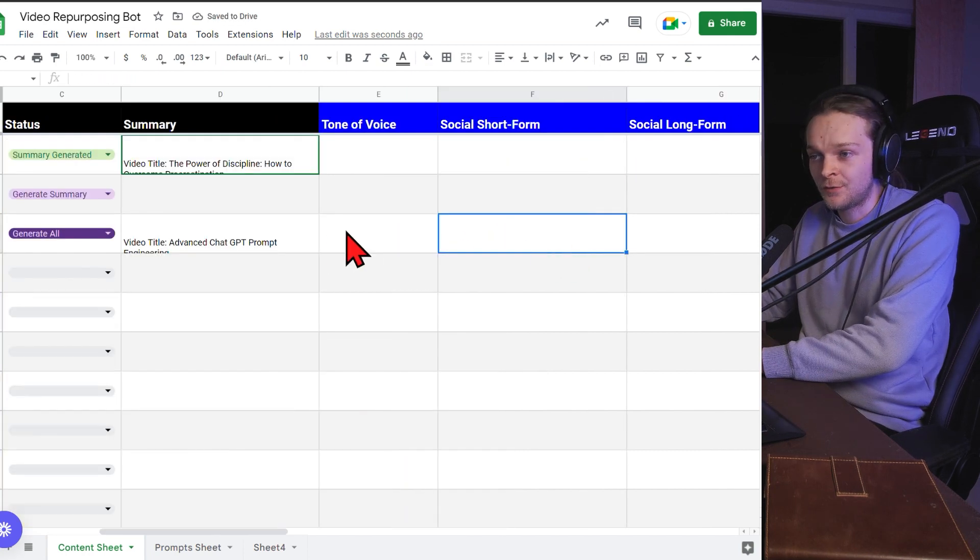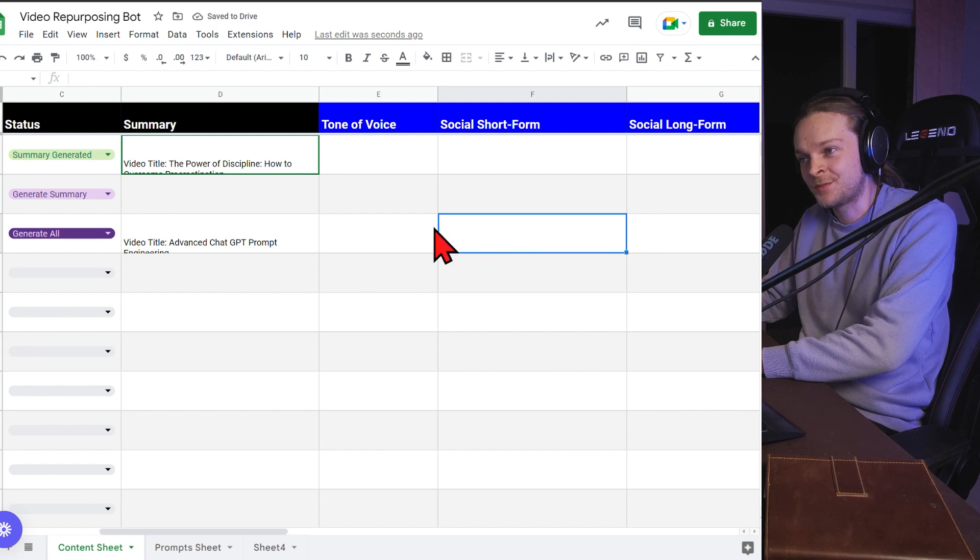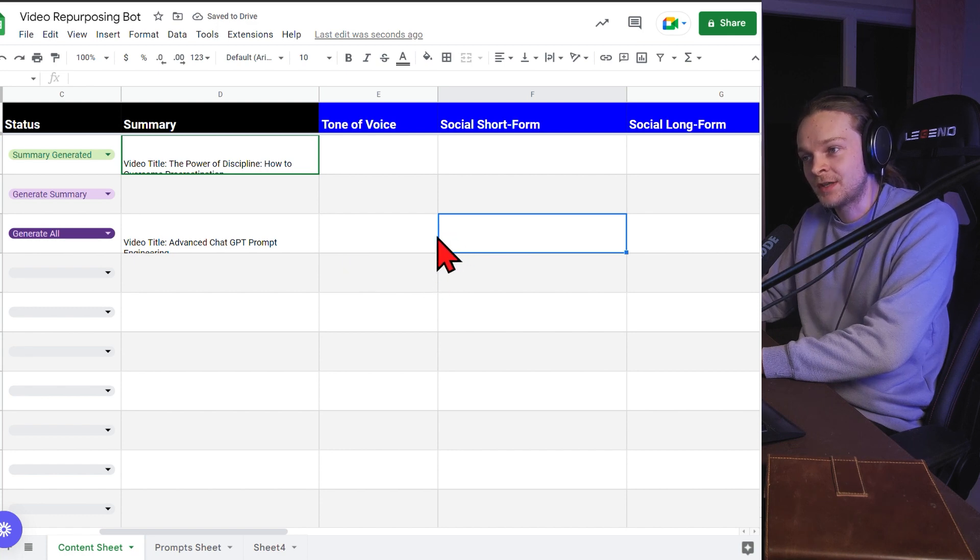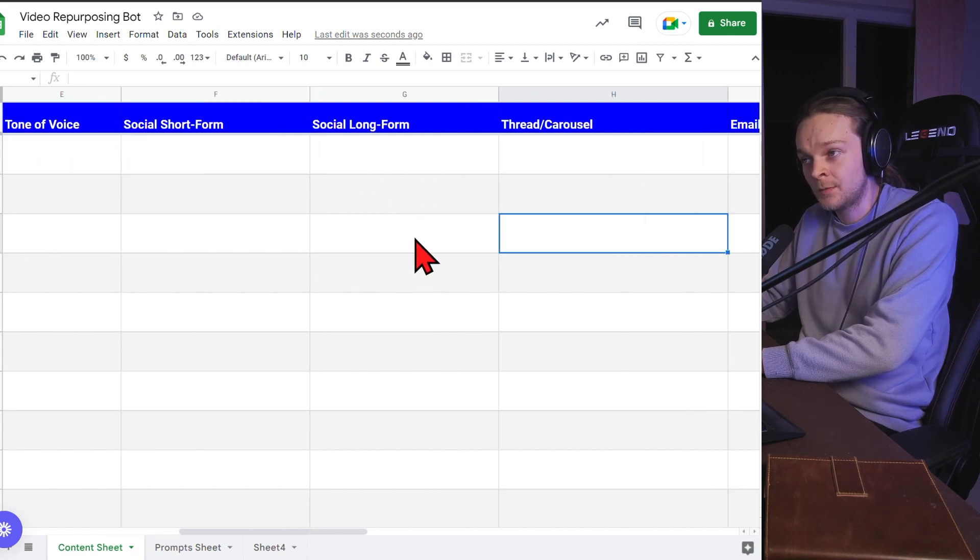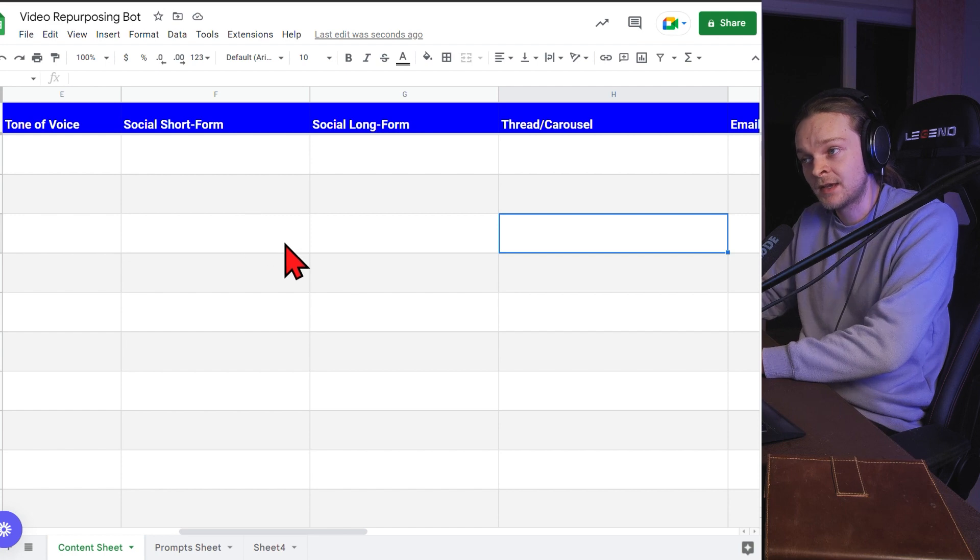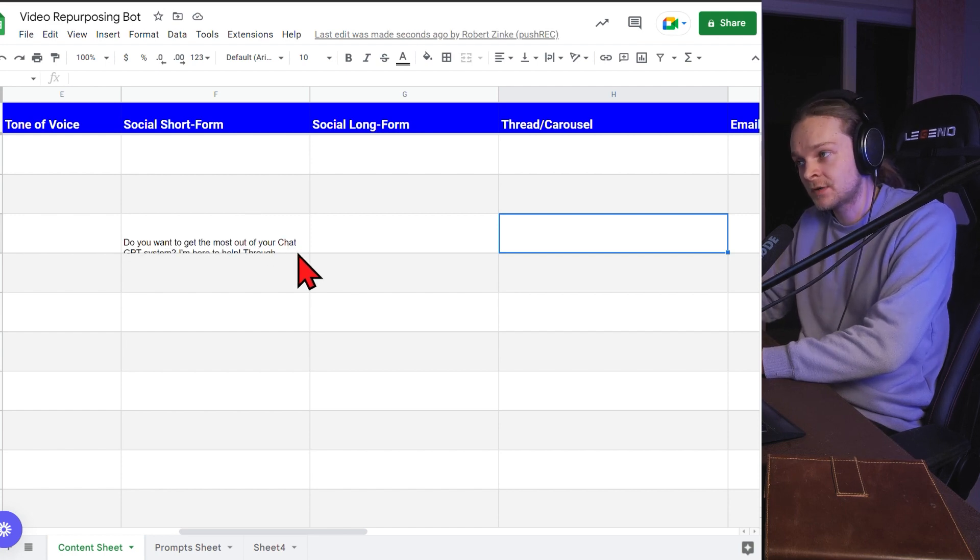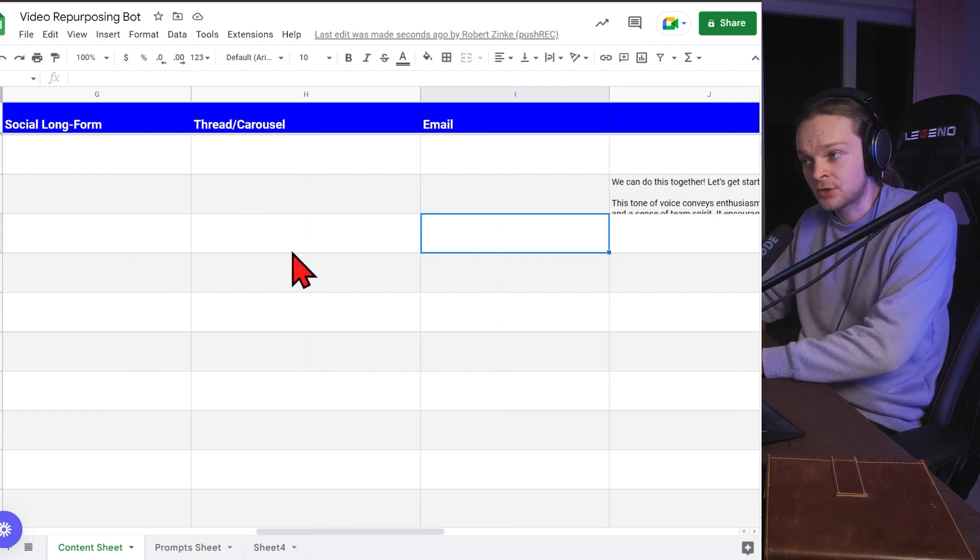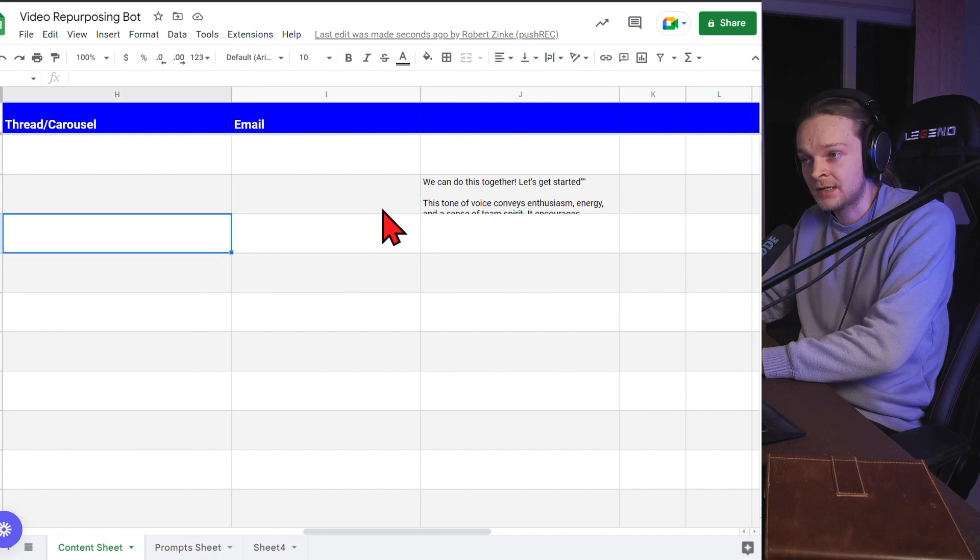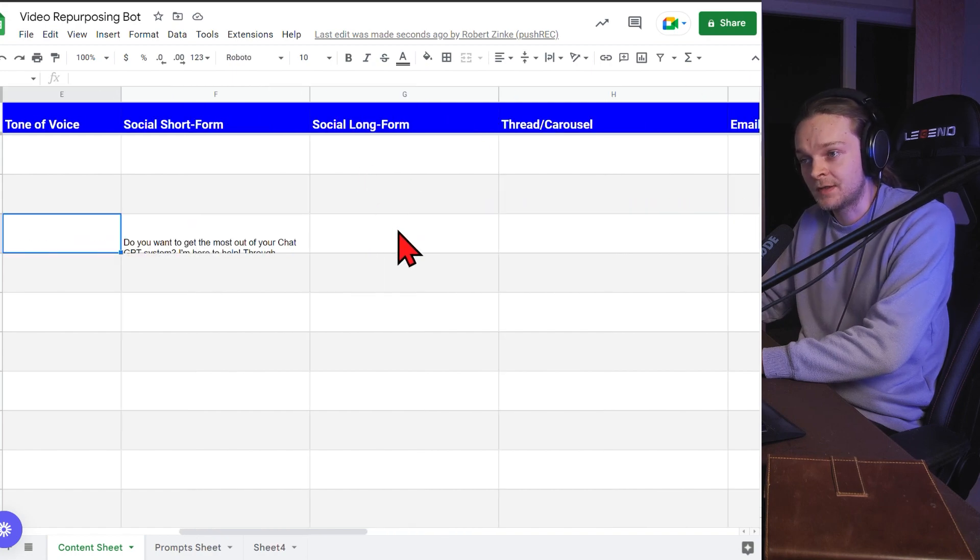It's going to take the tone of voice, which I forgot to put in. It's going to create a short form social post, a long form post. I'll show you the difference in a second, a thread or carousel that can be posted on Twitter or Instagram, an actual email that could go out and some other custom formats as well.